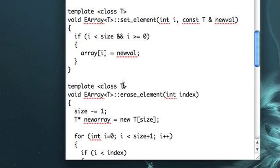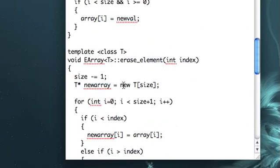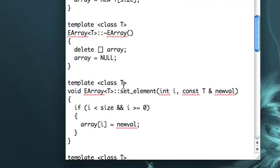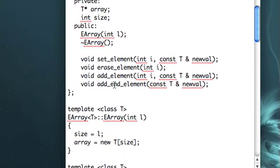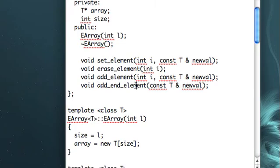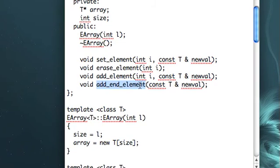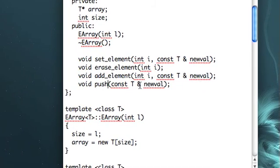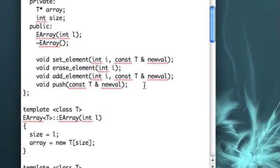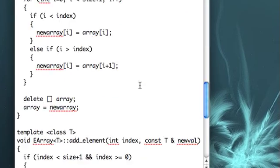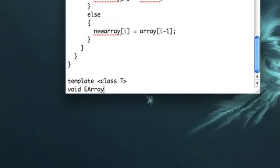Okay, so we just did add_element, I believe. Let's try add_end_element. Let's call, let's call this push instead, because that's the traditional name for when you add an element at the end. It's called, you, like, push an element into the array. So, let's use that.